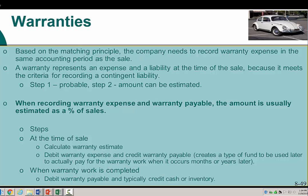Greetings class. The final tutorial today is for warranties. The new accounts we're going to be looking at are warranty expense and warranty payable, and based on the matching principle, we need to understand how these work together.